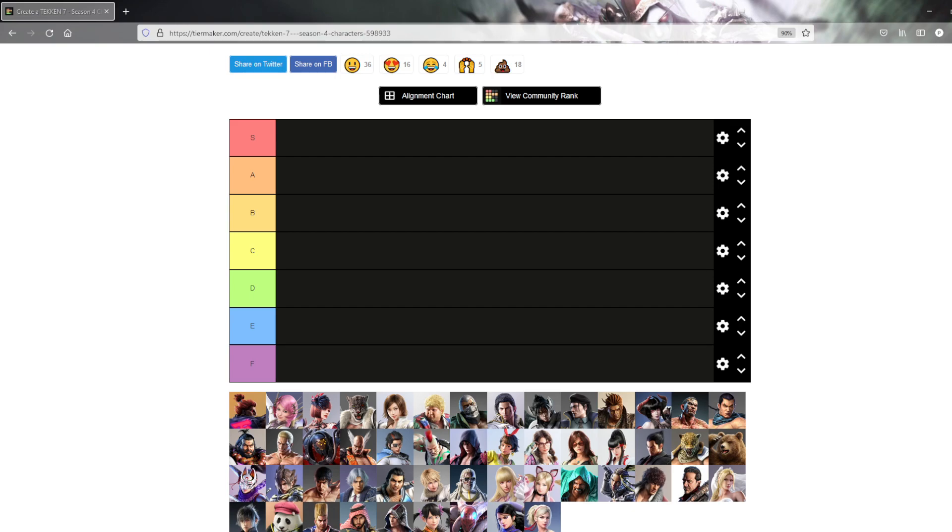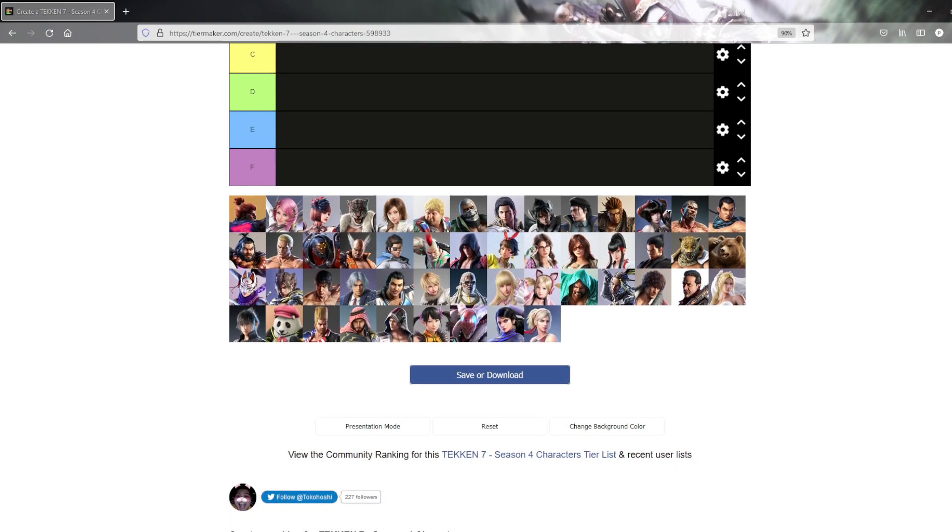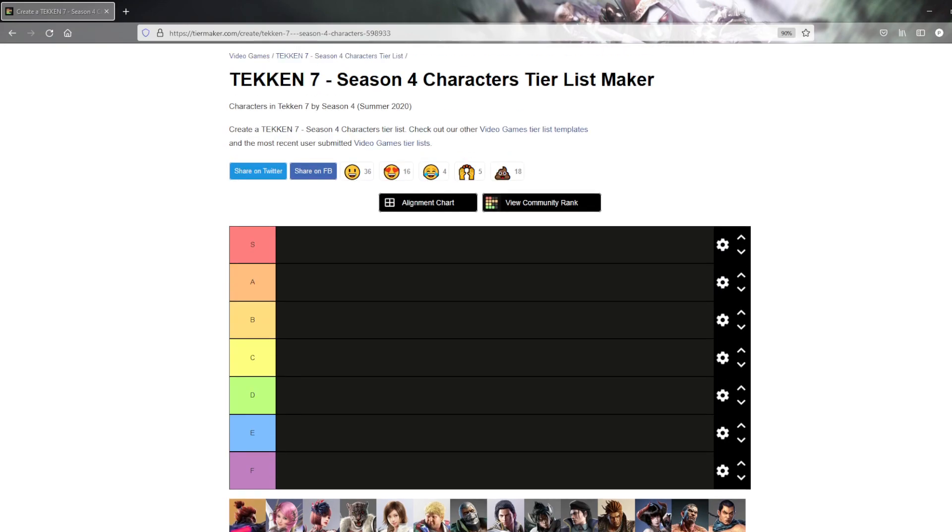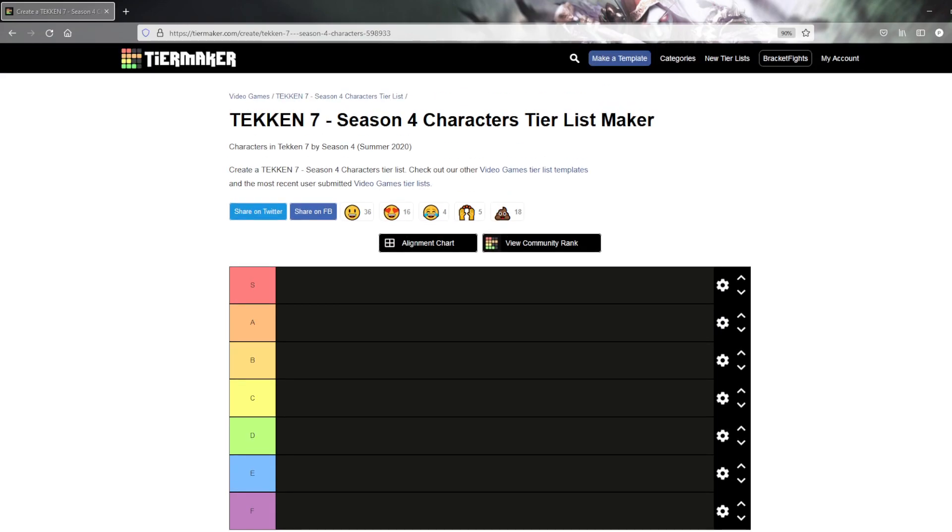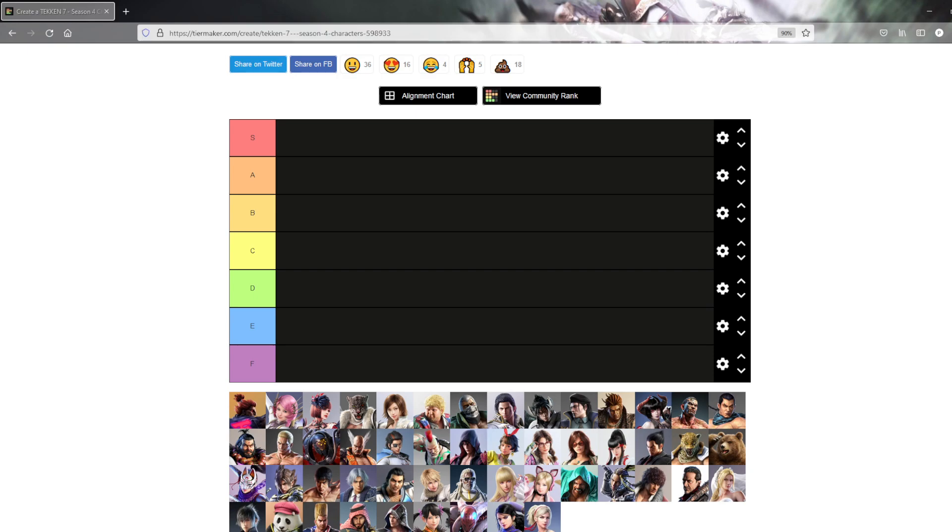So this video is a very simple concept, by the way a template made by Toko Hoshi, Twitter apparently. So I'm just gonna rank the character by how much I like them, how great I think the designs are, how much I like to play them.